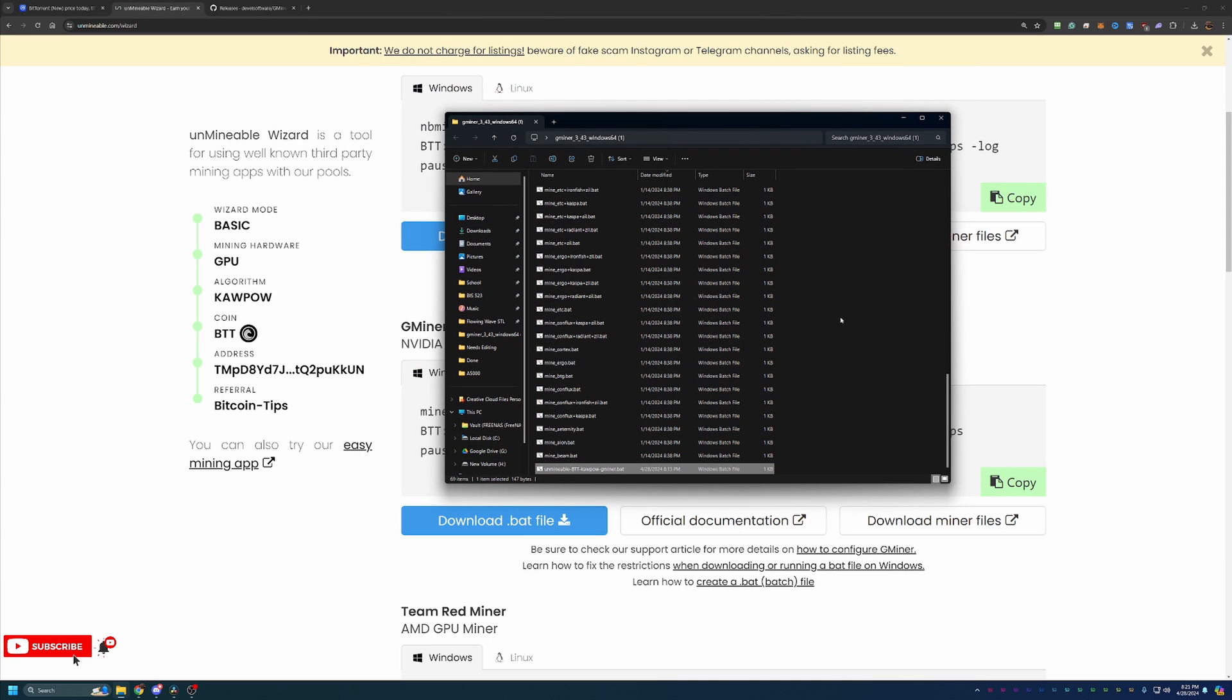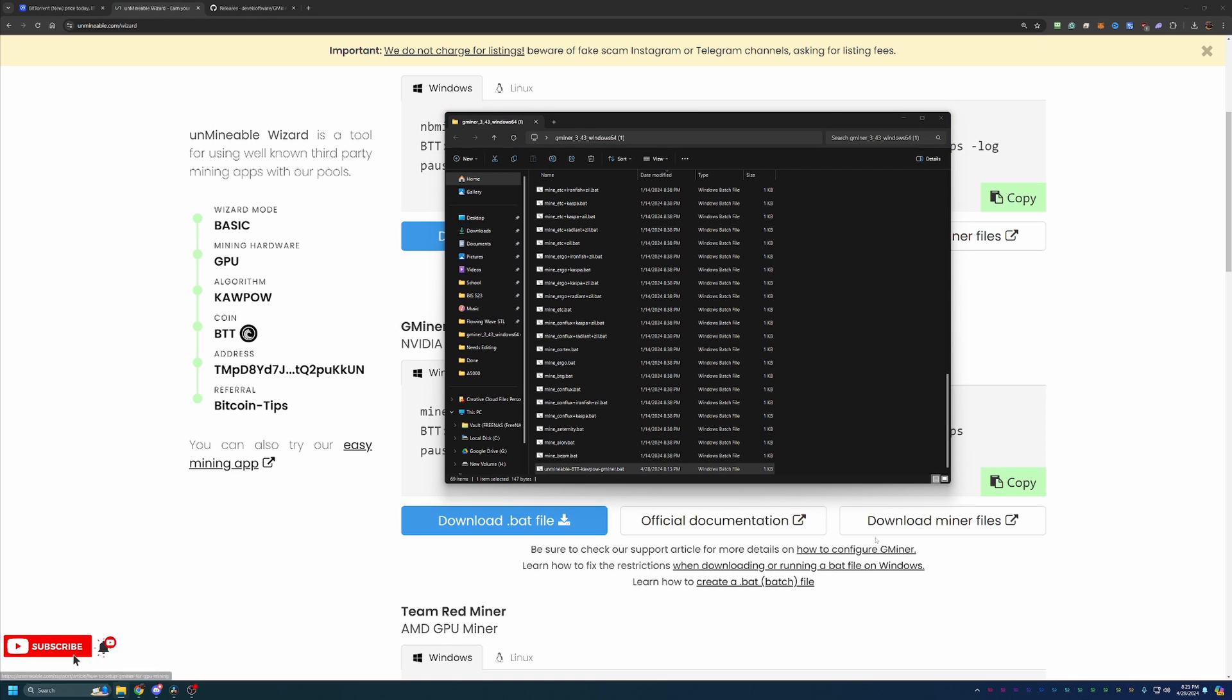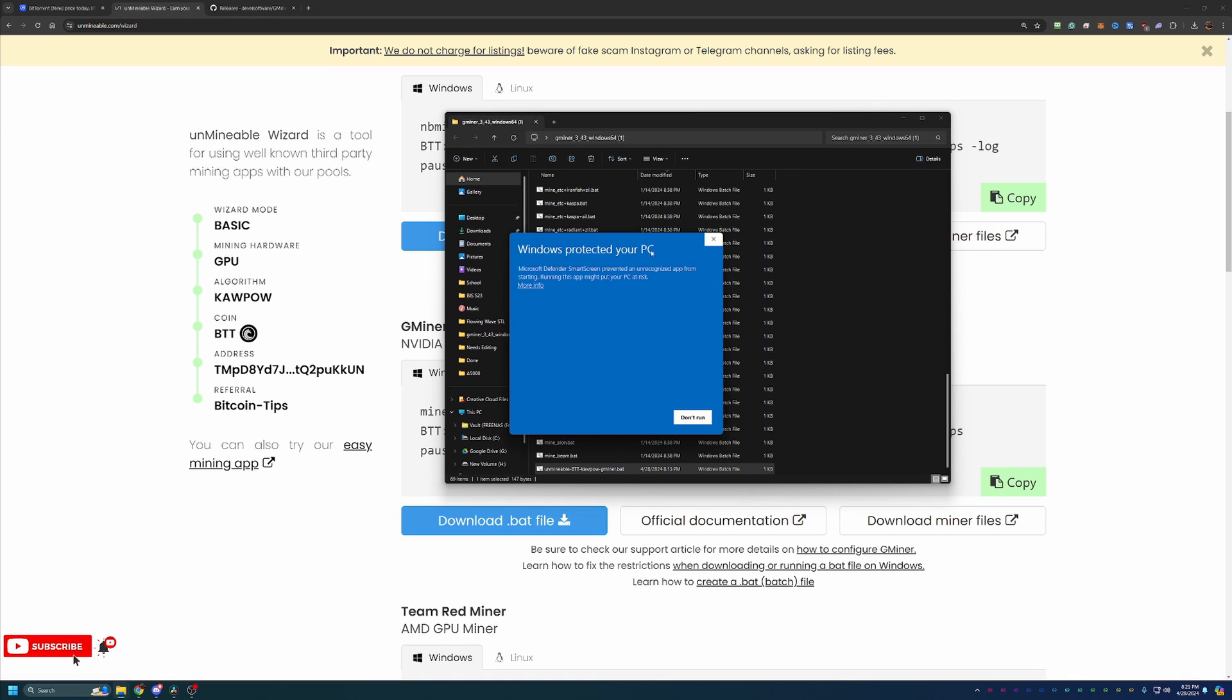Now essentially, you are ready to start mining here. As you can see, I have my unminable btt kapow gminer.bat file here, and all you have to do is double click it. As you can see, I got a Windows Protected Your PC notice. Go ahead and say more info and run anyway. Again, if you are not comfortable doing this, please select don't run and delete the files from your computer.